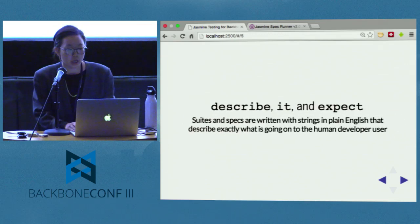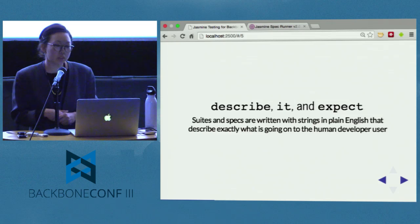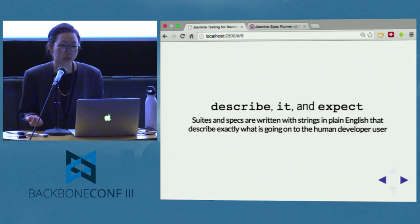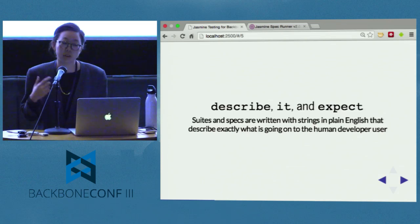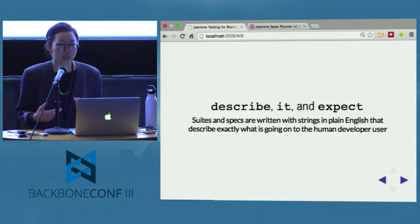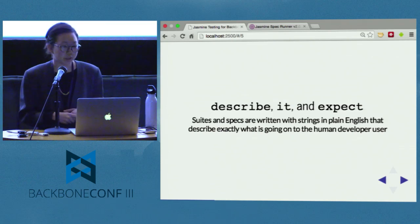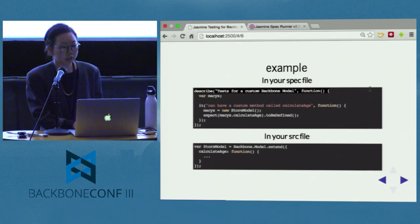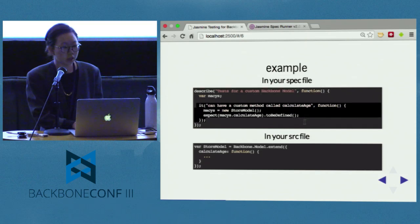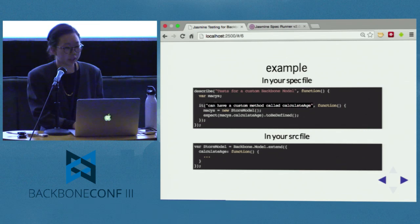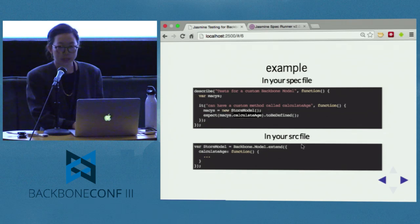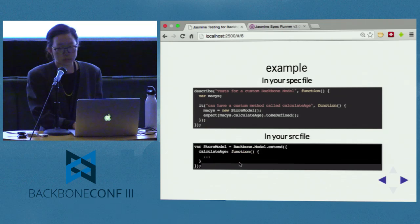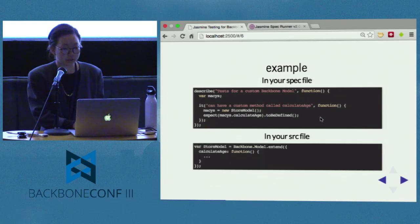Brief overview of Jasmine: there are describe, it, and expect blocks. Suites and specs are written with strings in plain English, describing exactly what's going on to the human developer. This is great because it also runs in the browser, so you can do some basic DOM scaffolding and testing right where the tests are being run. An example in your spec file might test a basic Backbone model — the describe block starts a suite, and then you write specs. A Backbone model can have a custom method called calculateAge, and you can expect that method to be defined.